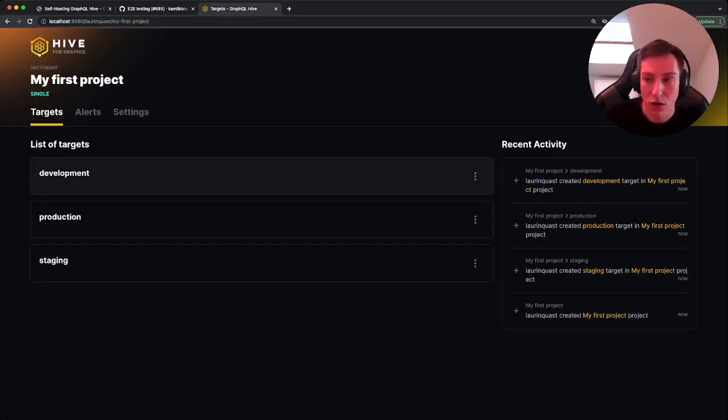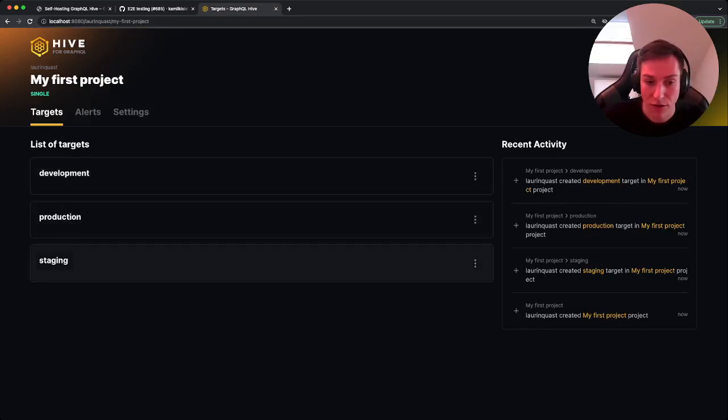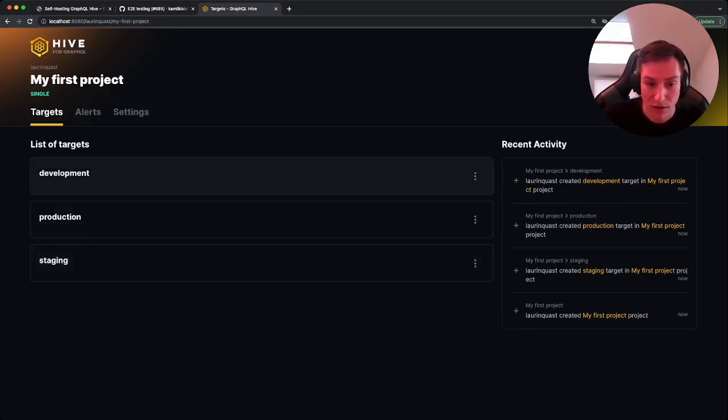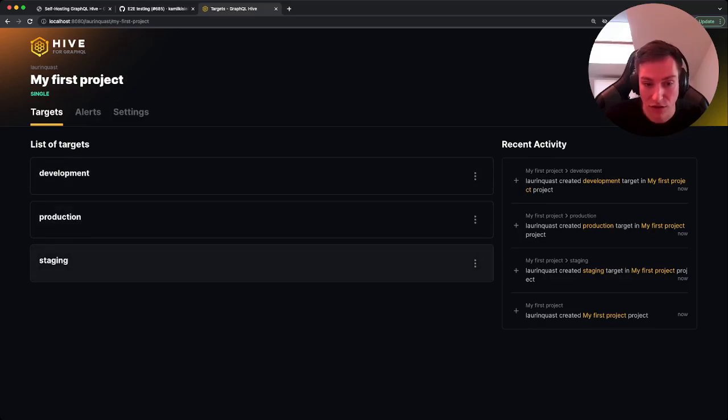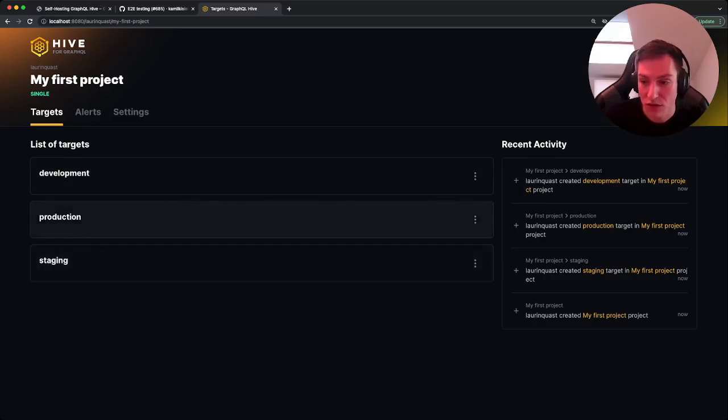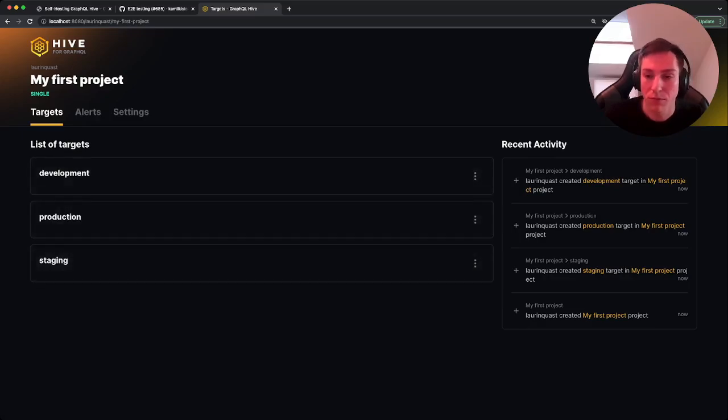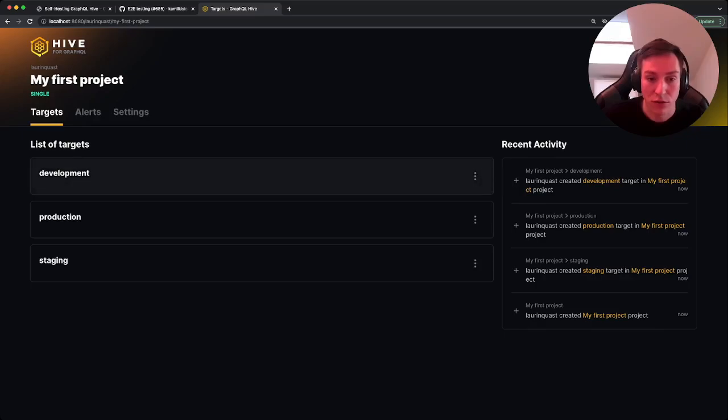So on the project we automatically created three targets: first the development target, the staging target, and the production target. For the purposes of this video, we're going to use the development target.